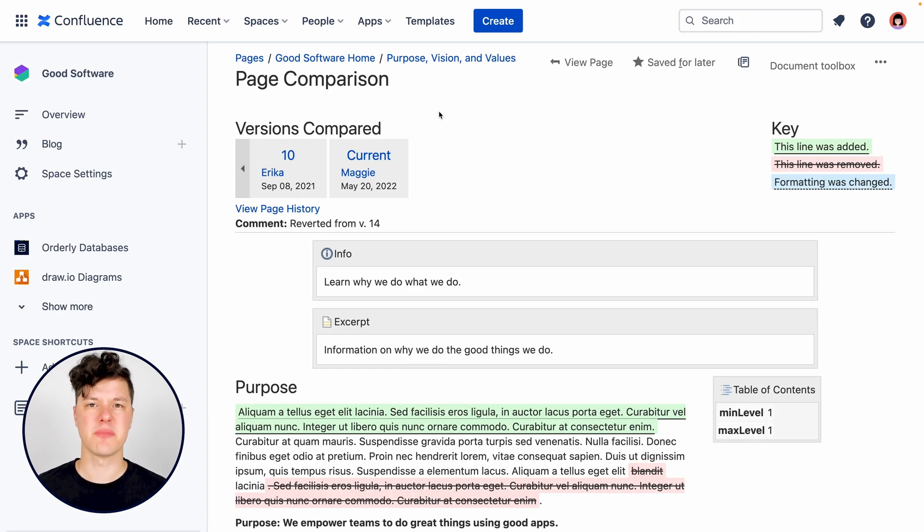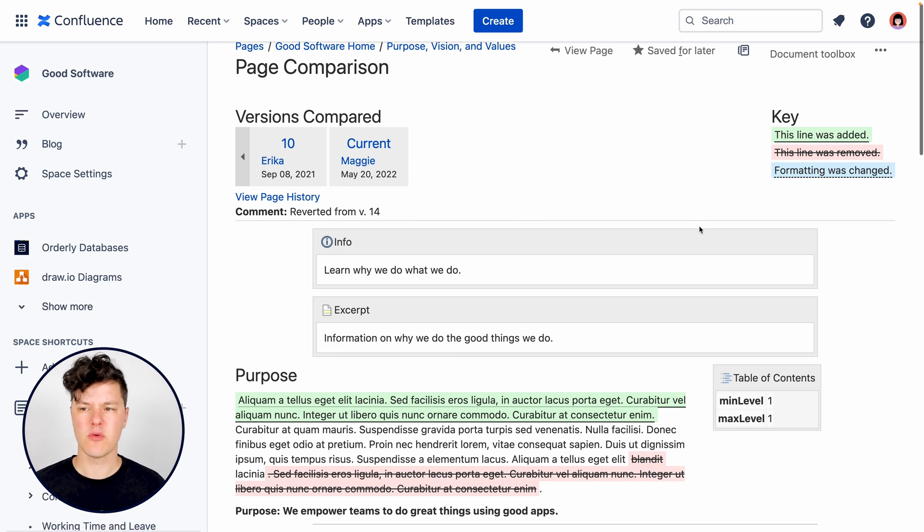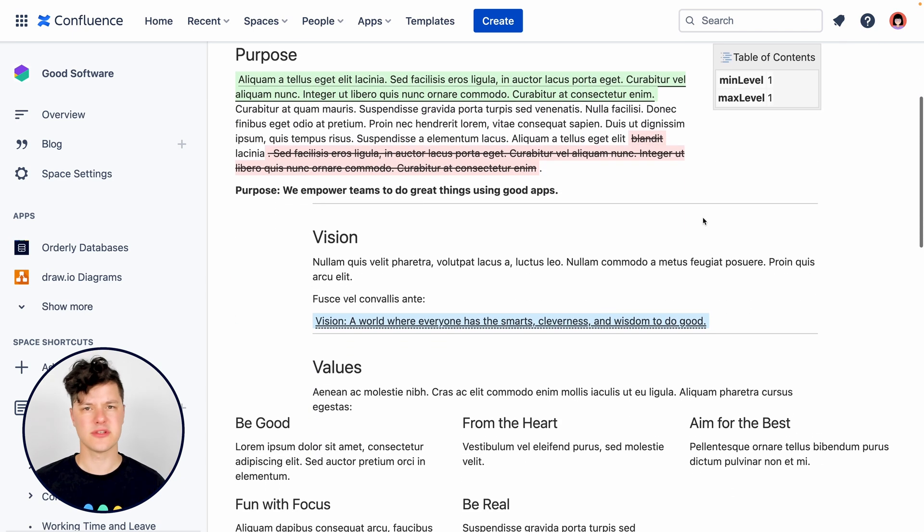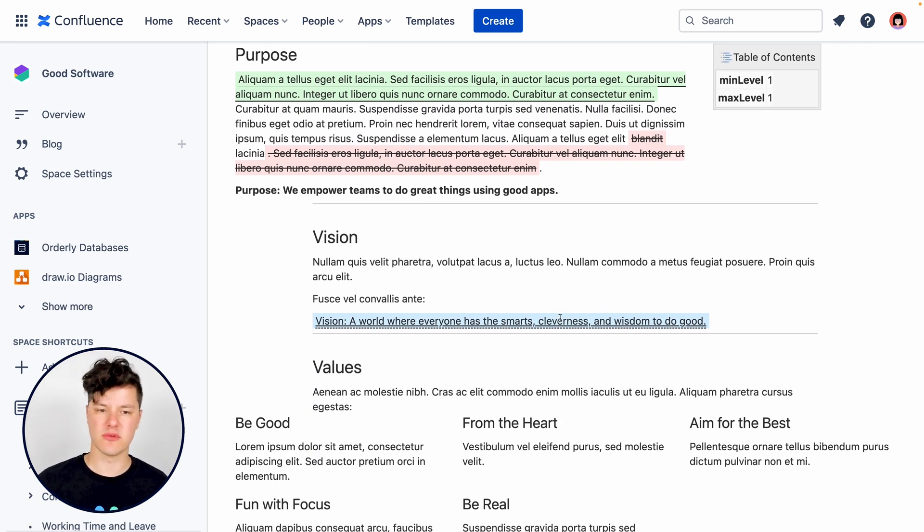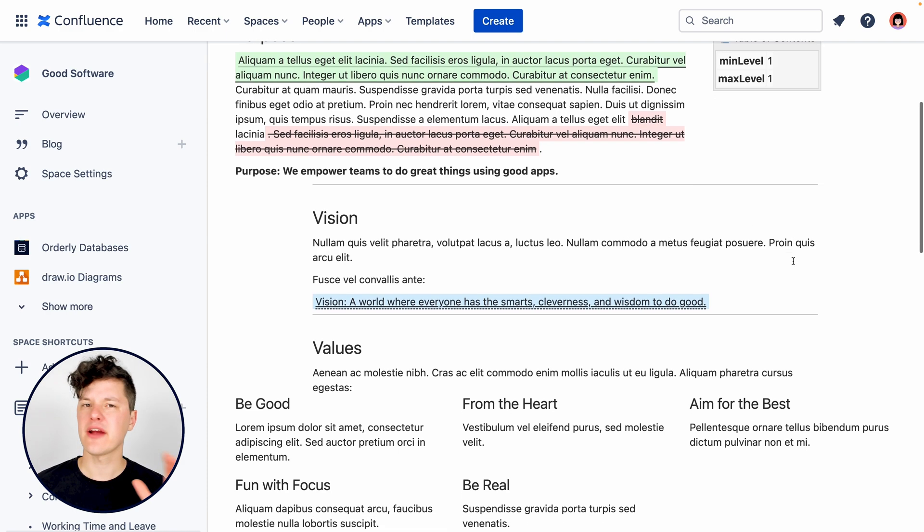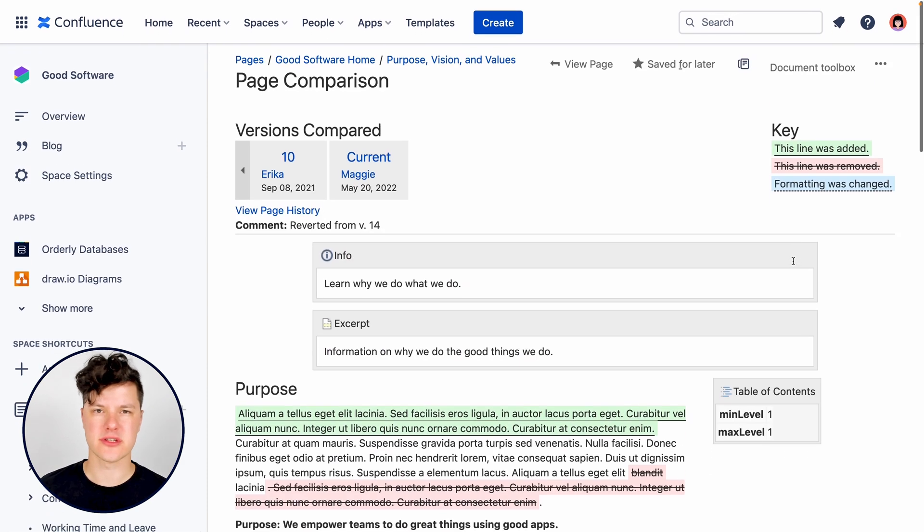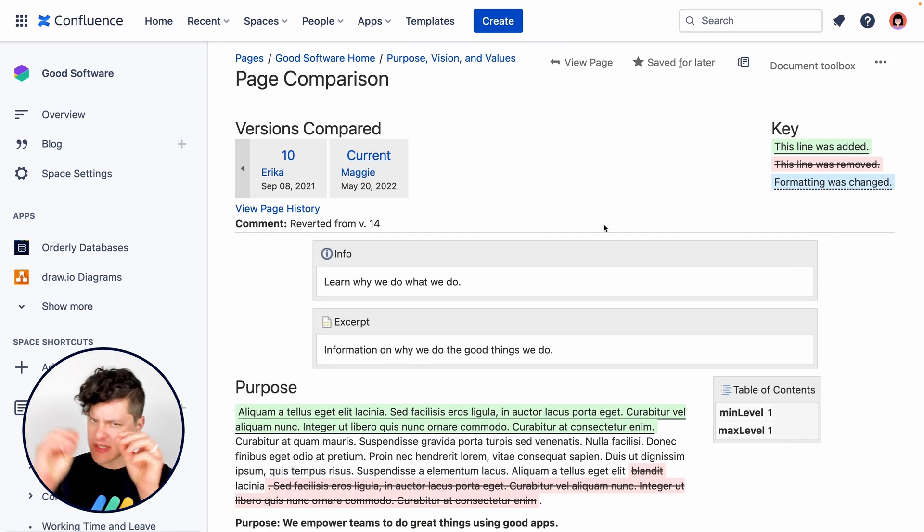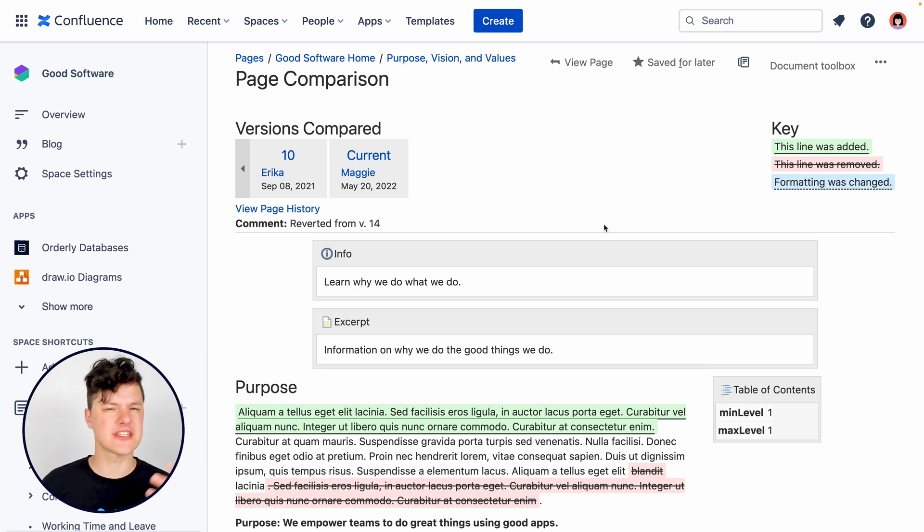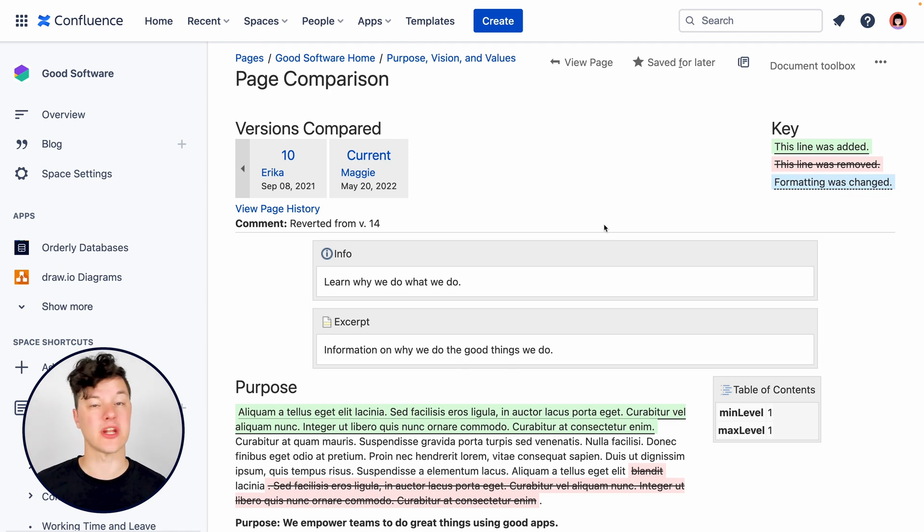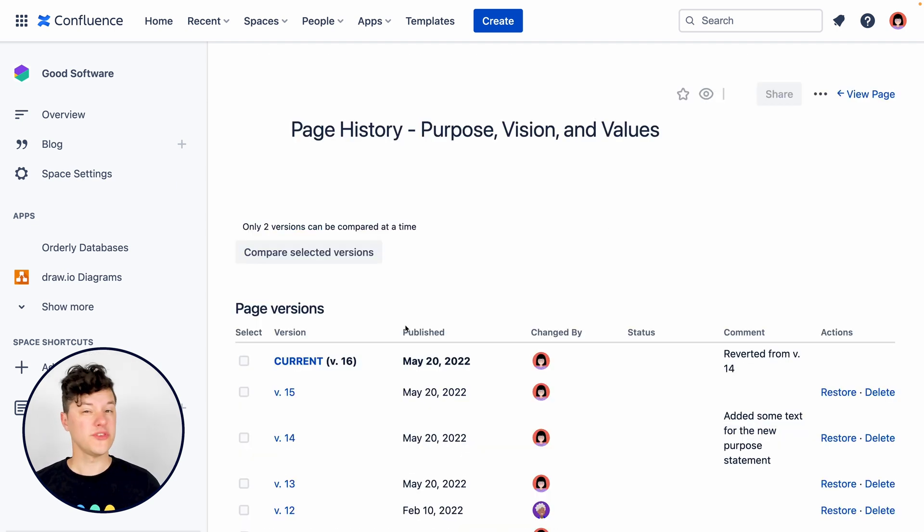This will bring up the version comparison area where we can roll through and see those things that have changed, those things that have been removed, and those things that have been added. You can compare any two versions. And this is really nice for picking out those tiny changes to make sure that the content that you're publishing to everybody in Confluence is the content they should actually see.